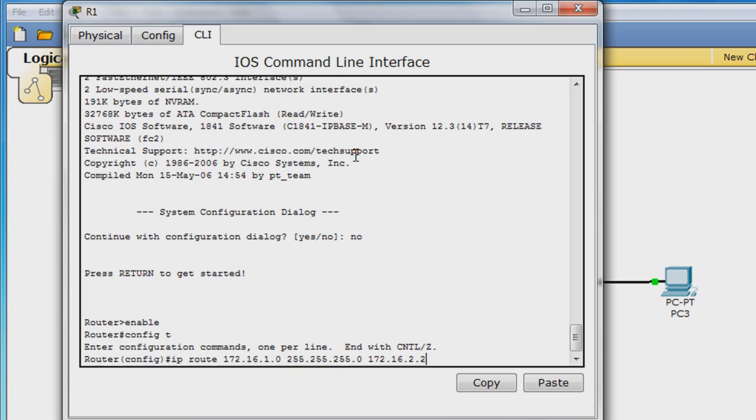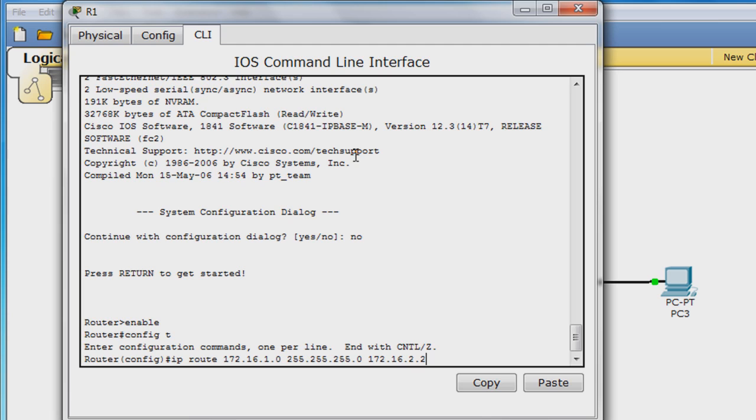Although this will correctly route any packets that intend on going to the 172.16.1.0 network, we will change the 172.16.2.2, which is the next hop IP address, to its exit interface, which in this case is router R2's serial 0.0.0.0 interface. So erase the next hop IP and enter S0.0.0.0 instead.